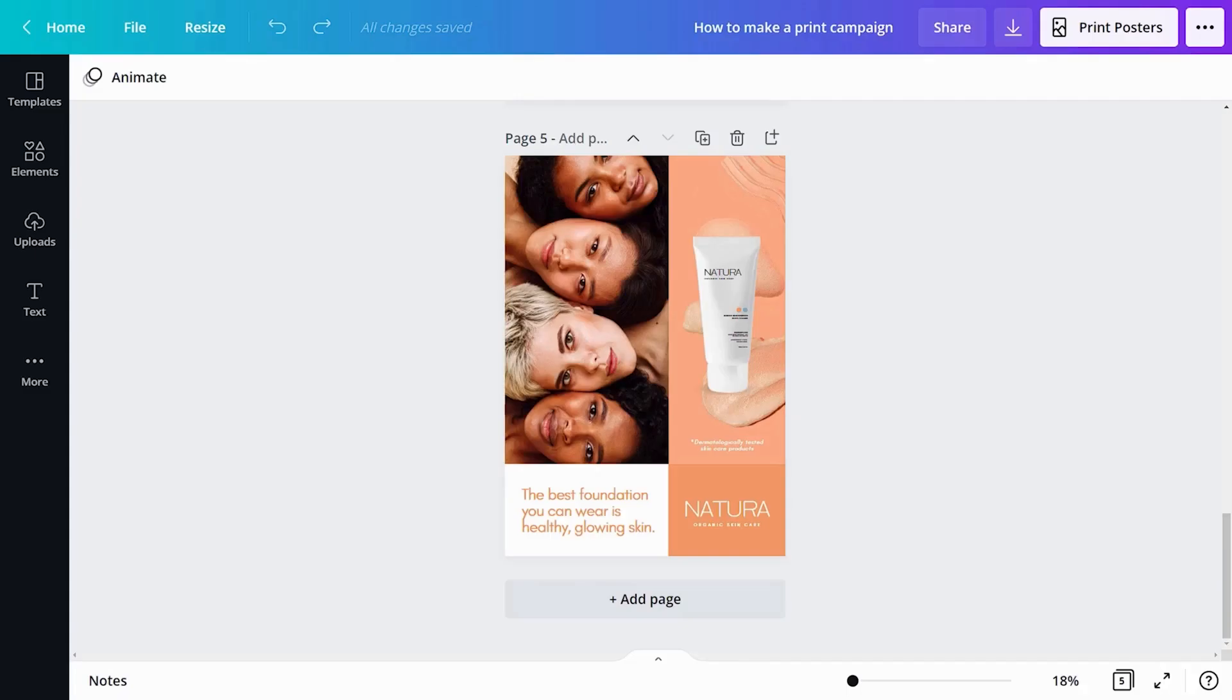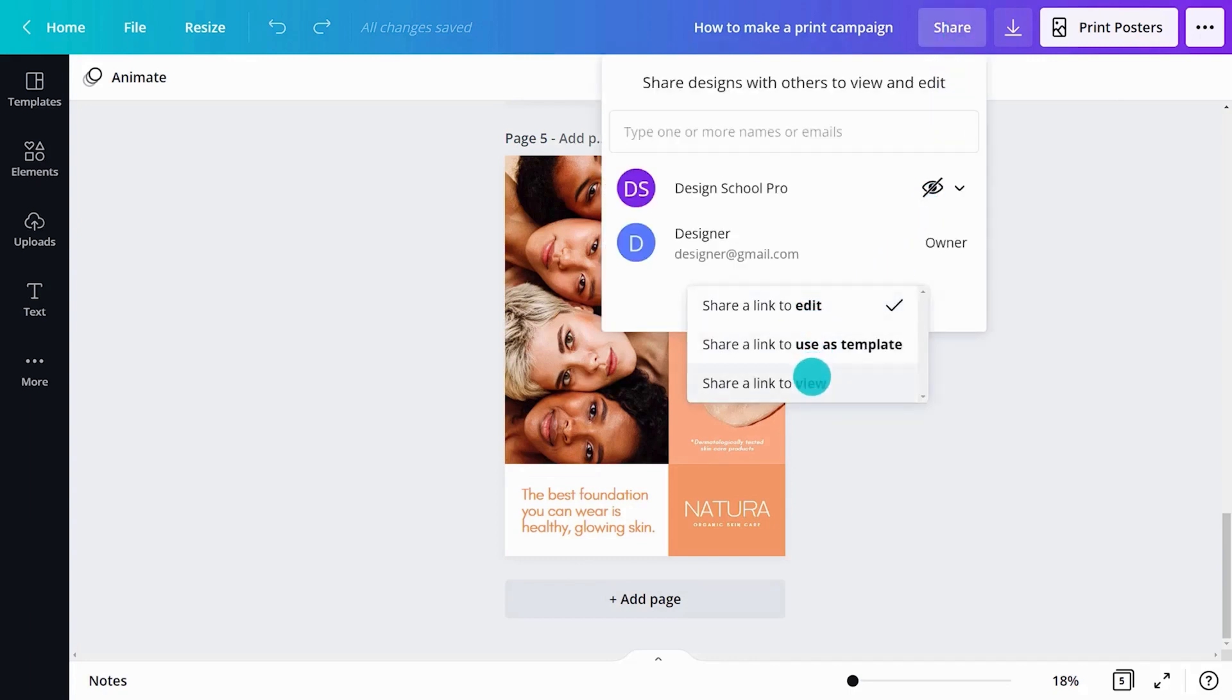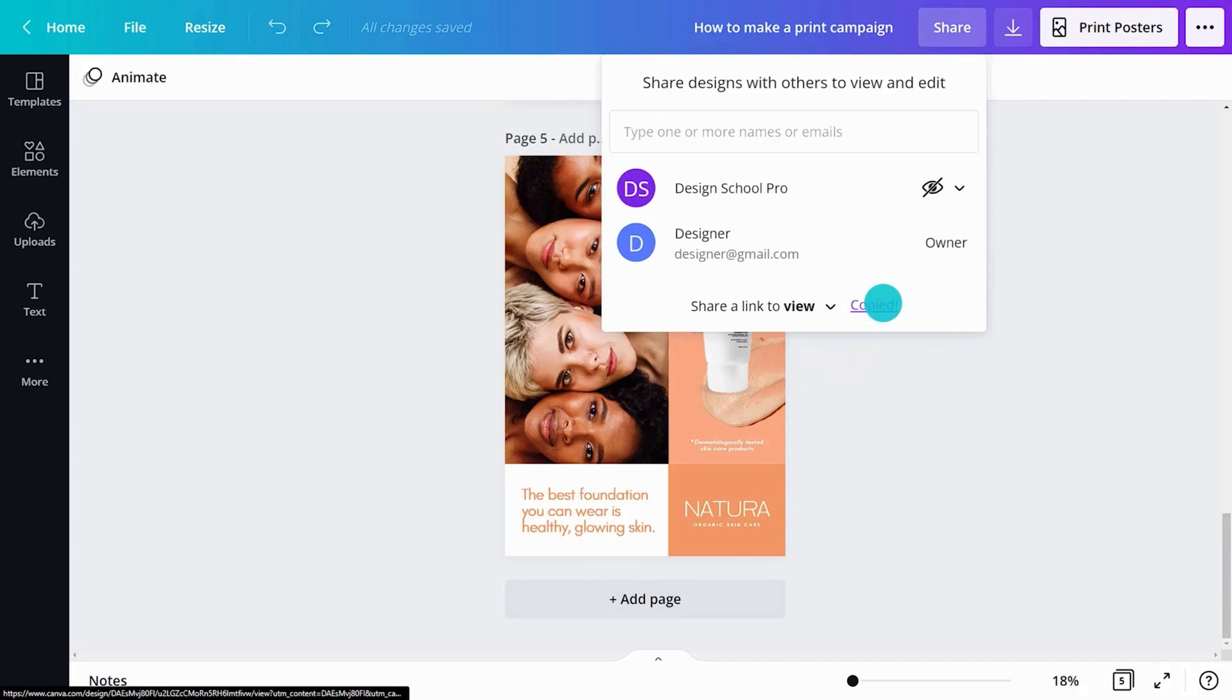To share via links, click here and select from the available options. Click copy link and send it to whoever you need.